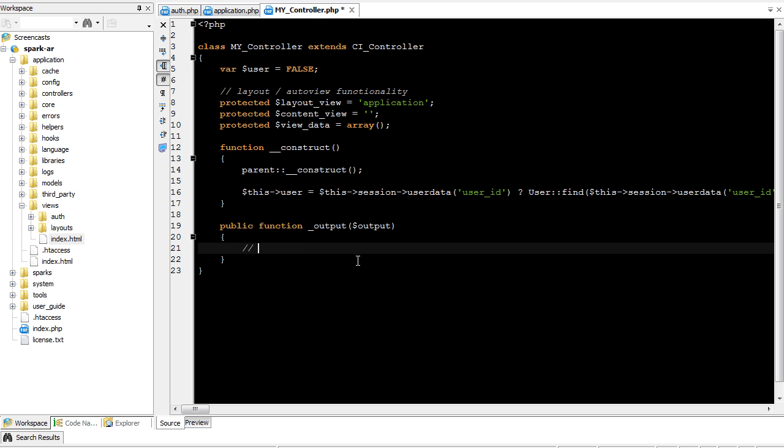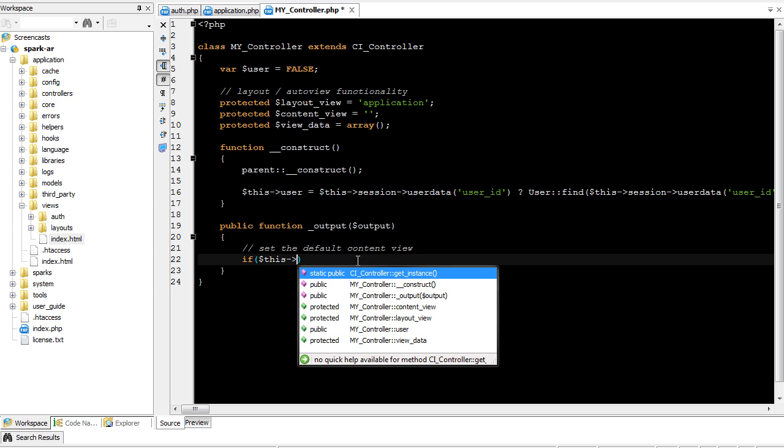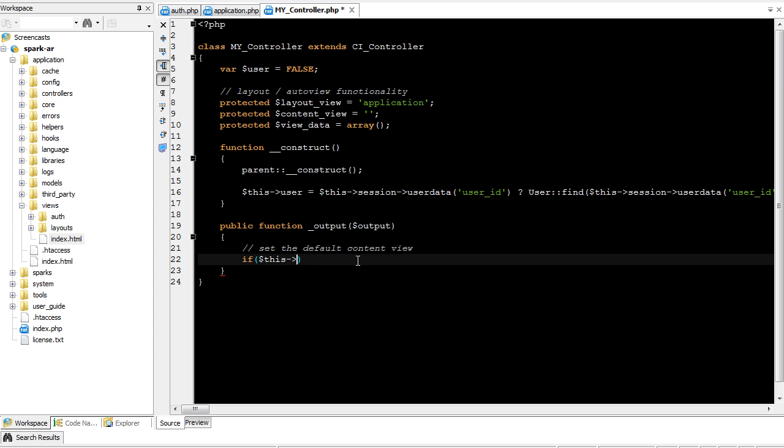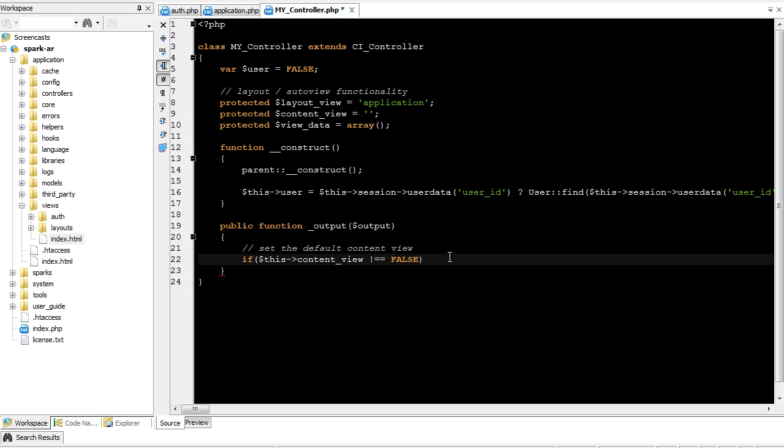So let's start by setting the default content view. So if this content view is not equal to false, so what that means is if we don't want a content view to render automatically, we can set content view to false. Notice how it's not false right now. It's empty. If we use exclamation equals, then empty will be false.